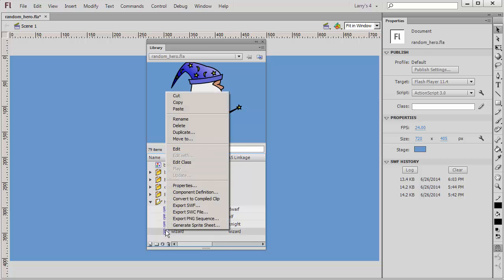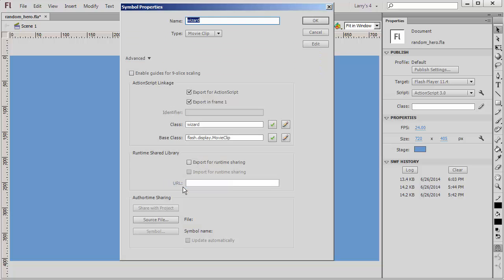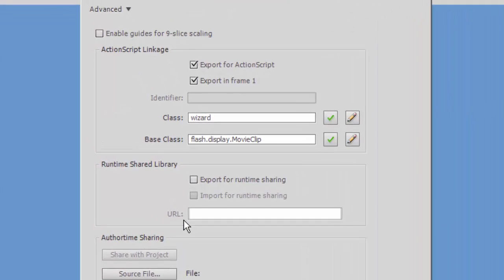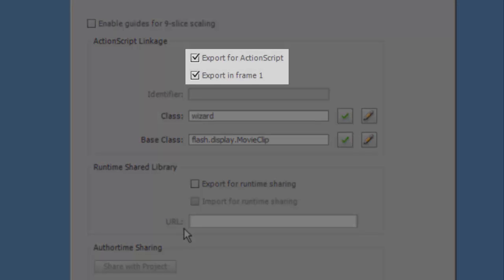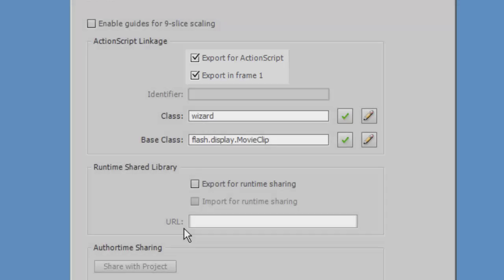In my Symbol Properties panel, under the section titled ActionScript Linkage, I've checked the boxes Export for ActionScript and Export in Frame 1 for each of my movie clips.